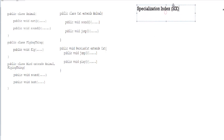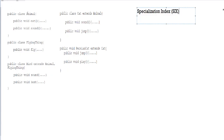Here we have our piece of code. As you can see, there are a total of 5 classes: animal, flying thing, bird, cat, and Persian cat. The first step to calculating the specialization index is drawing an inheritance diagram of all the classes you've been given. You should realize that the first and most important step in this whole calculation is drawing the accurate tree diagram. Once you've done that, you're almost halfway there.